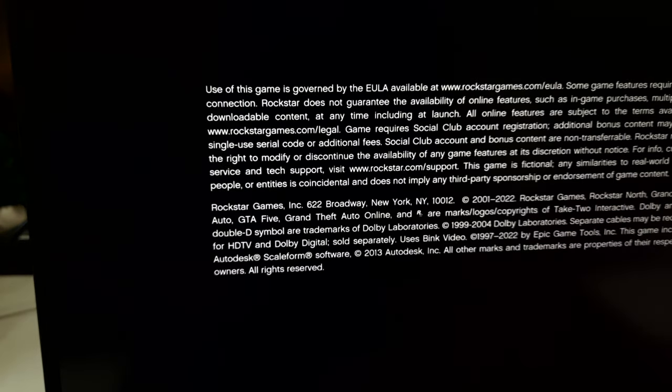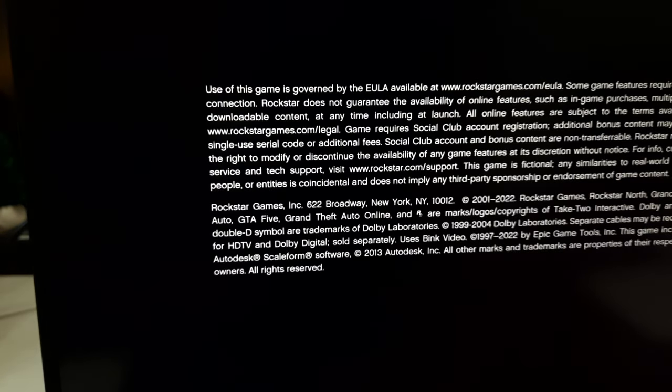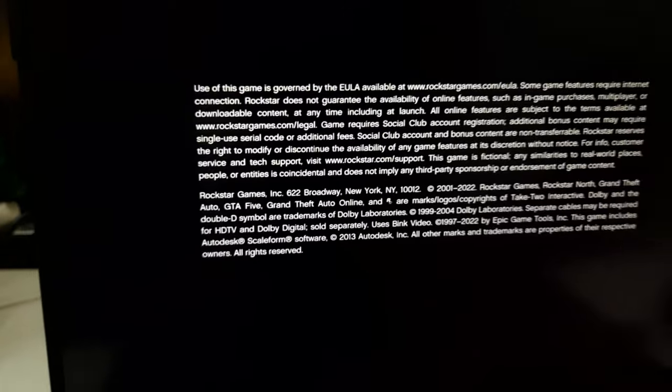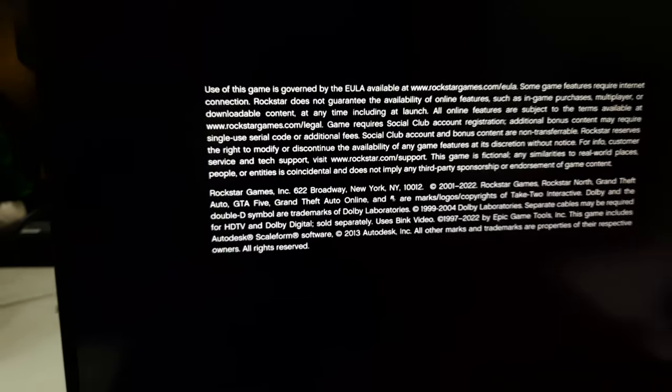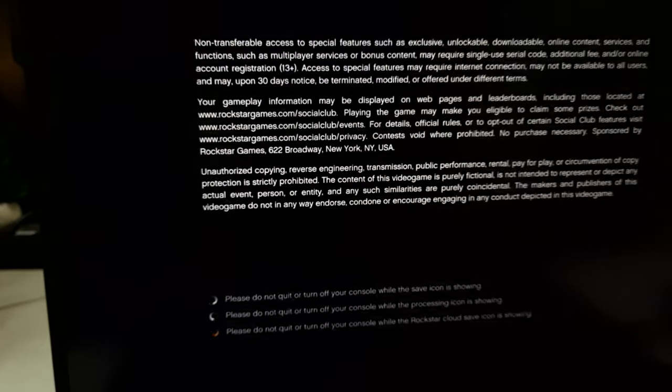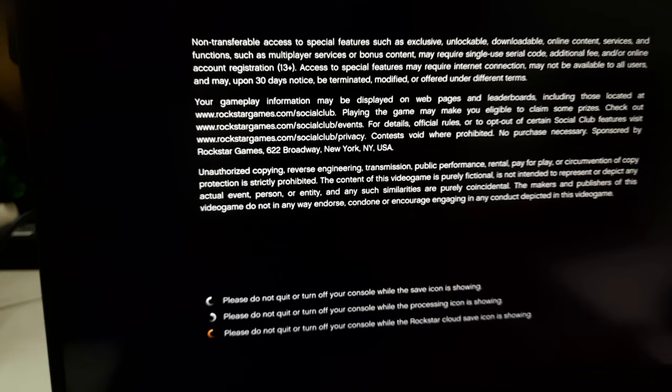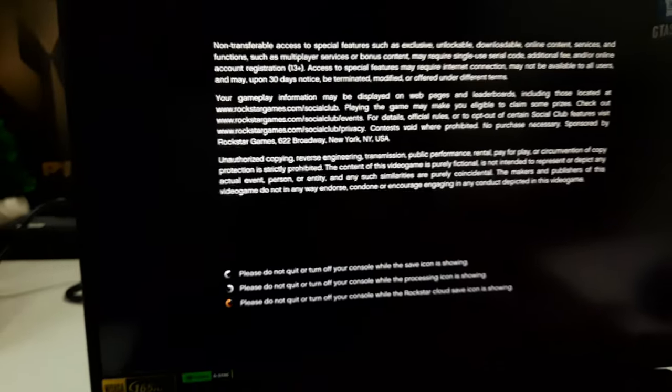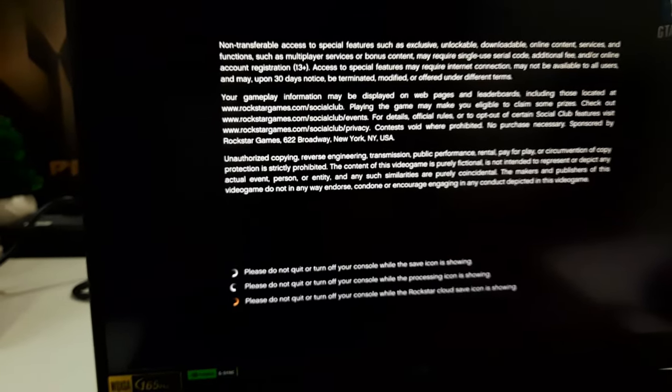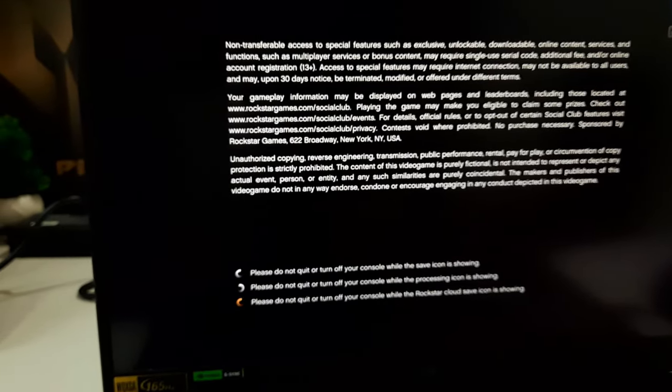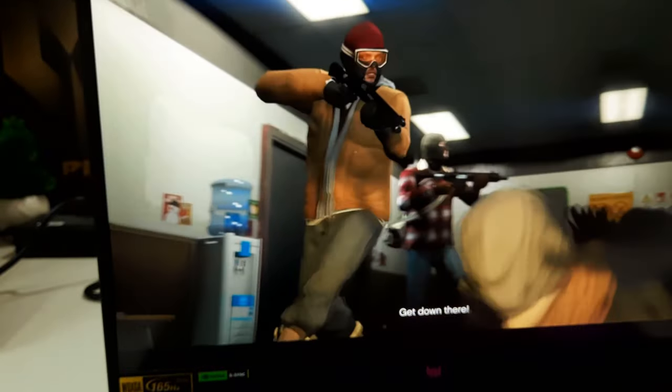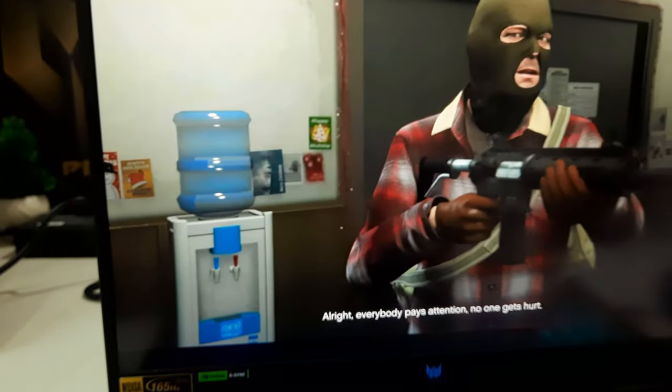The framerates consistently exceeded 120fps in games like Borderlands 3, GTA 5, Horizon Zero Dawn, and Star Wars Jedi Fallen Order. Even in more demanding titles such as Forza Horizon 5 and Red Dead Redemption 2, the laptop maintained an average framerate of under 100fps.